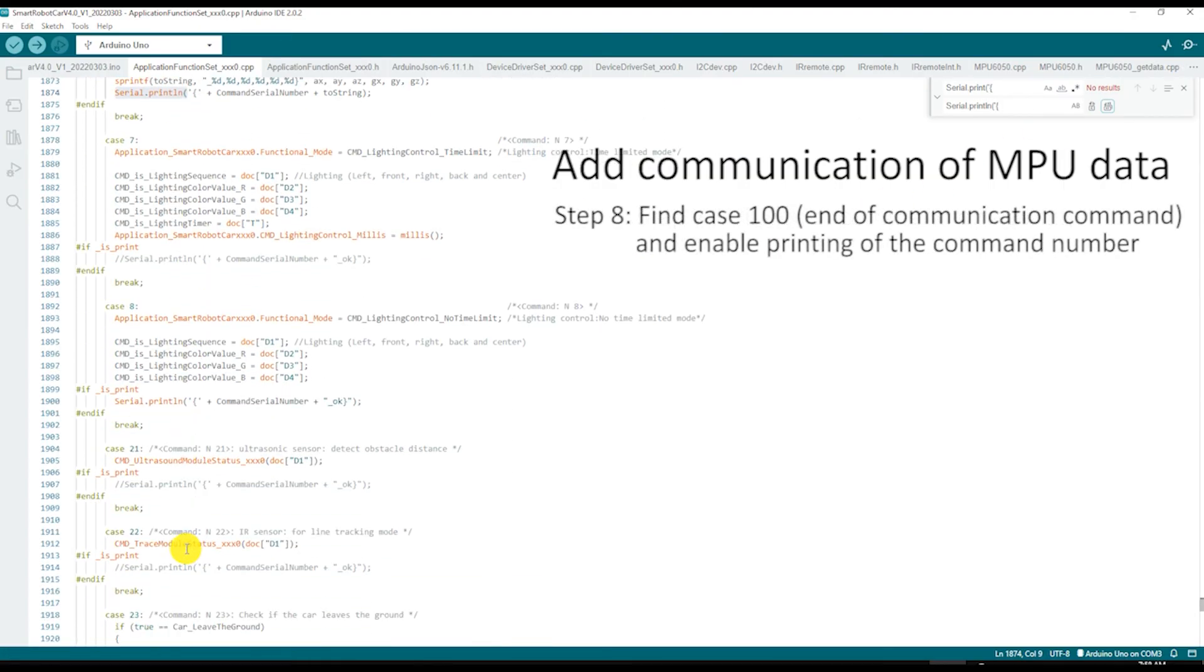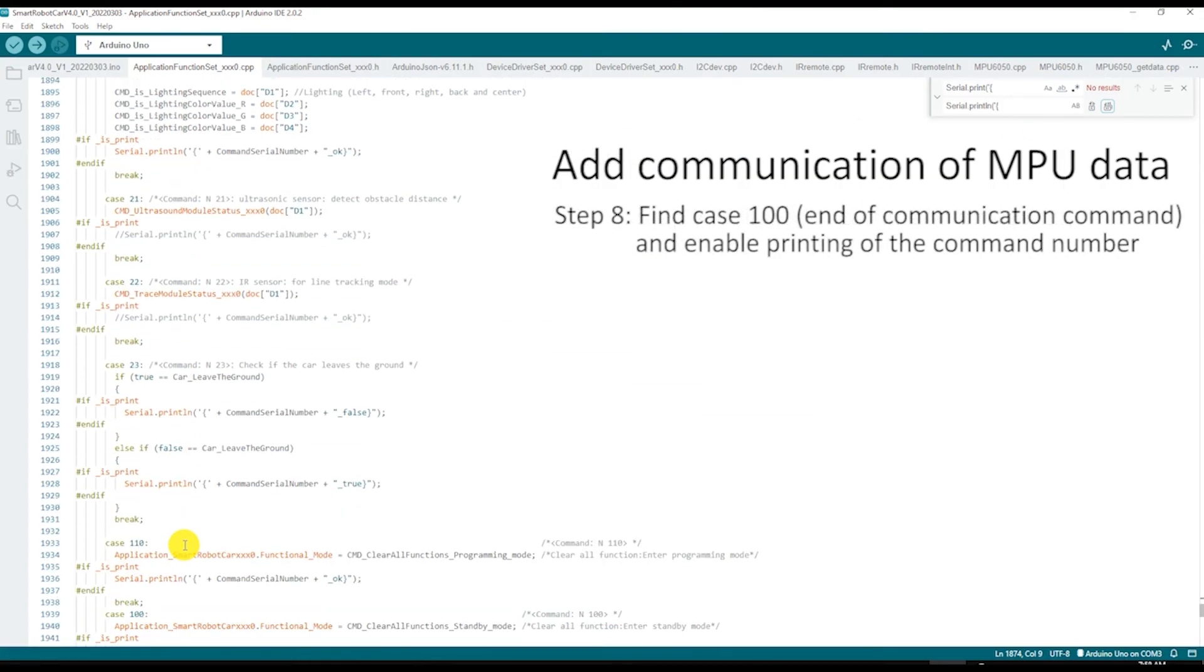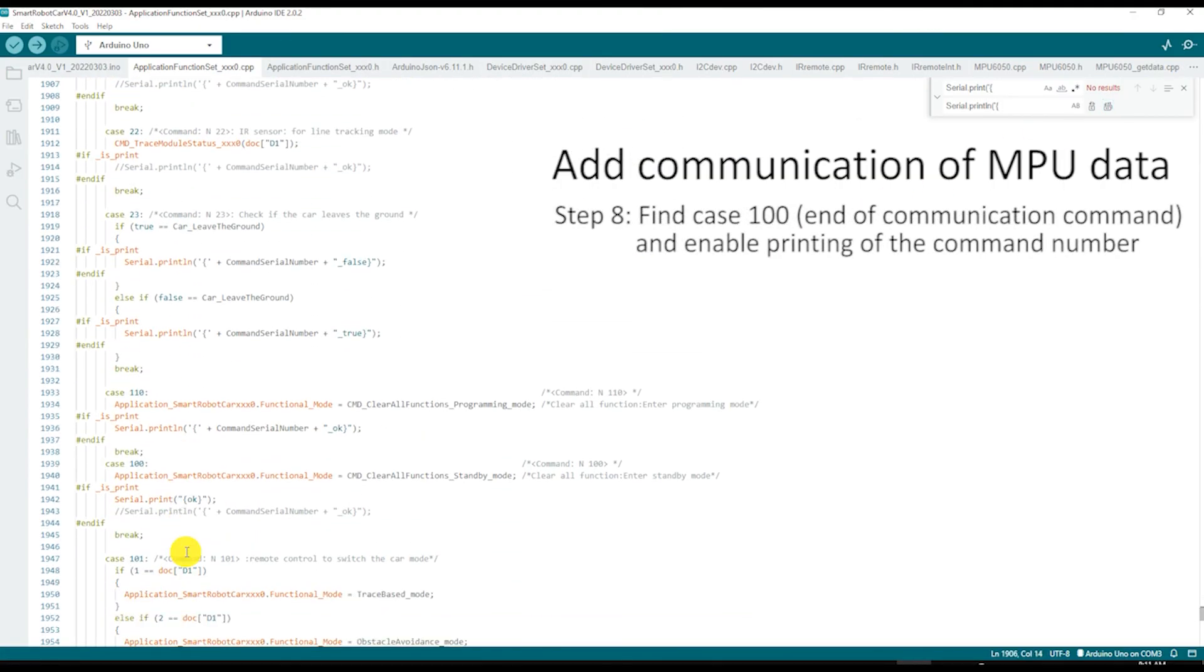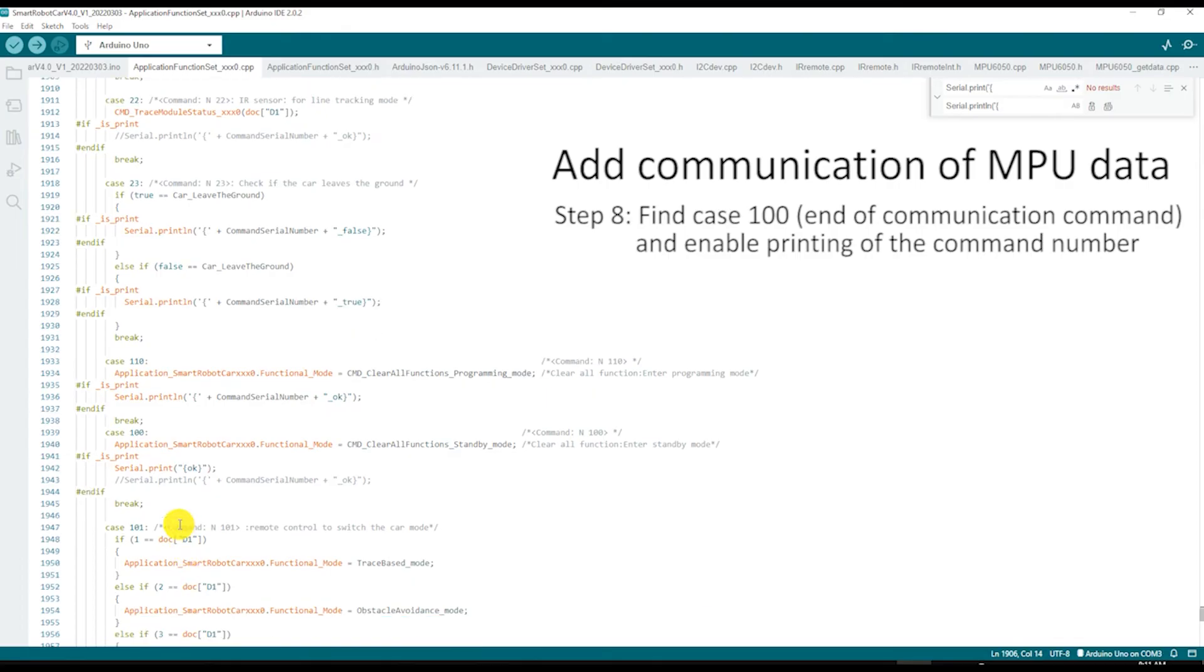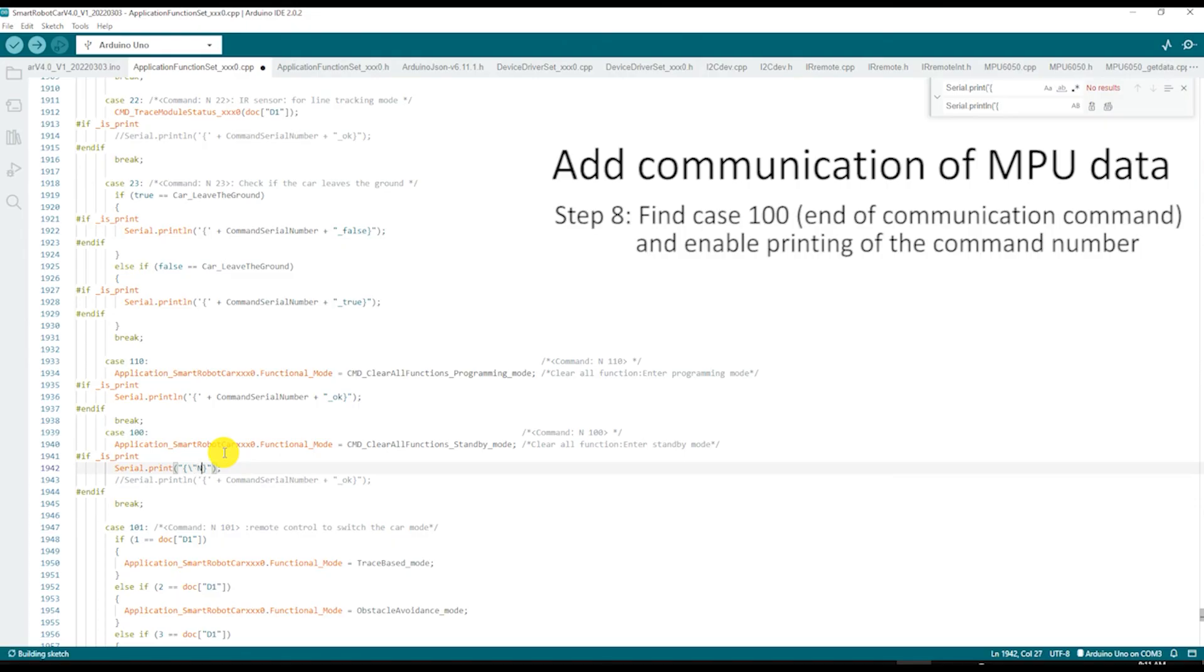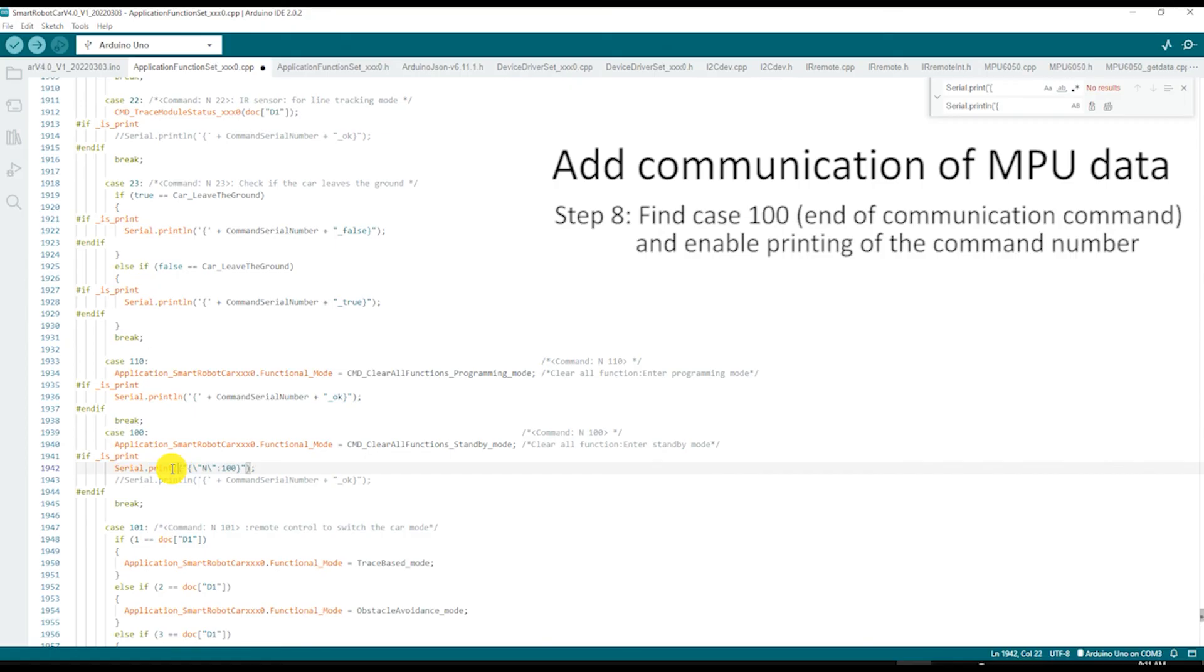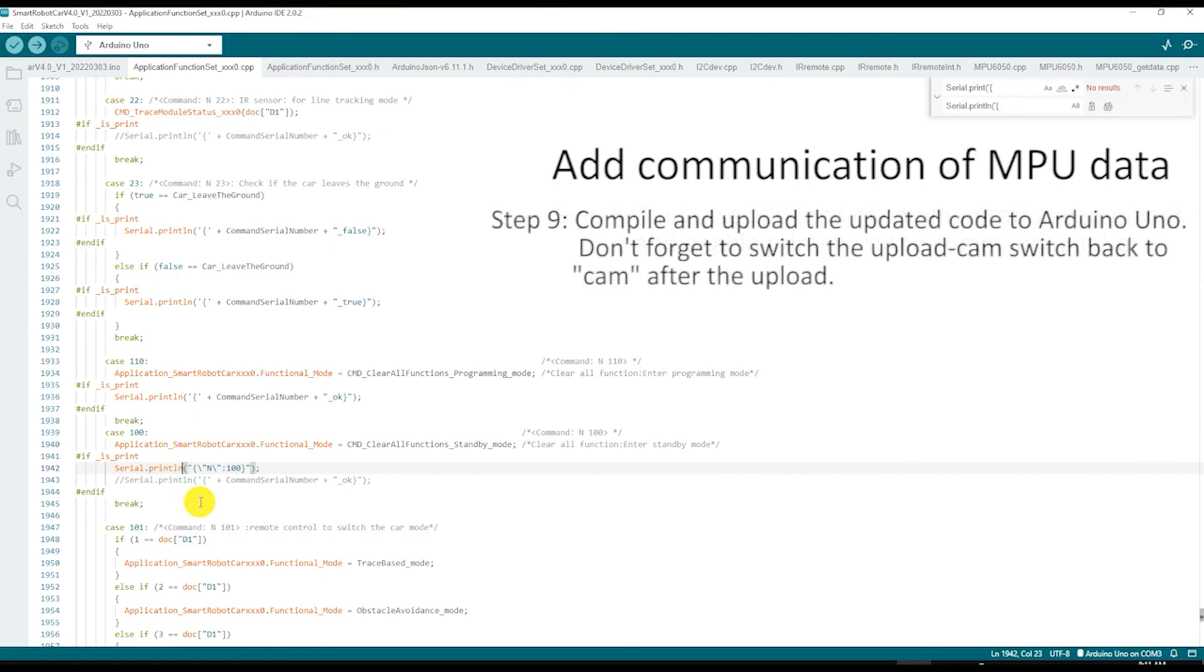Next, find case 100, which is for the command that clears all functions being executed. This command is issued when the Wi-Fi link to the client is closed. It helps to see the command number when its status is printed on the com port. So, we will add N 100 before the printed OK statement.